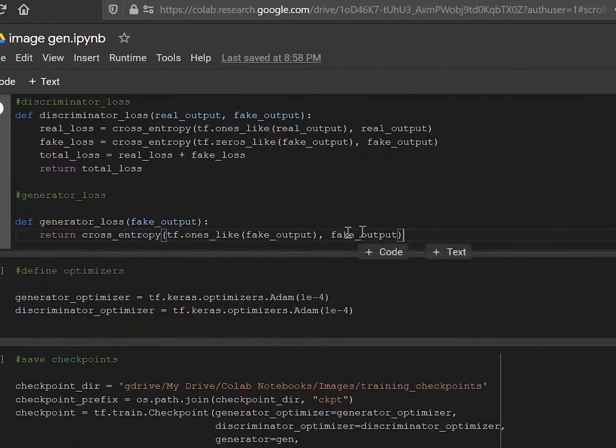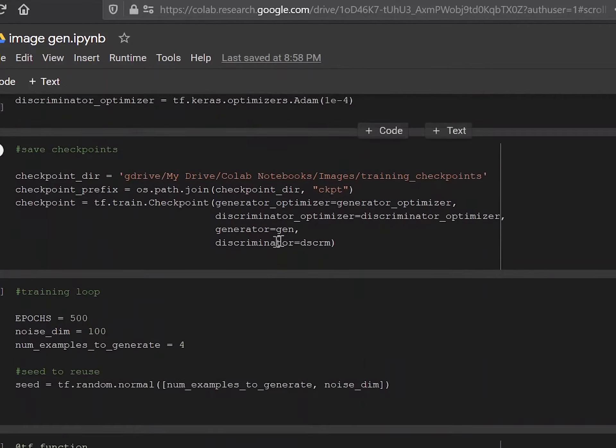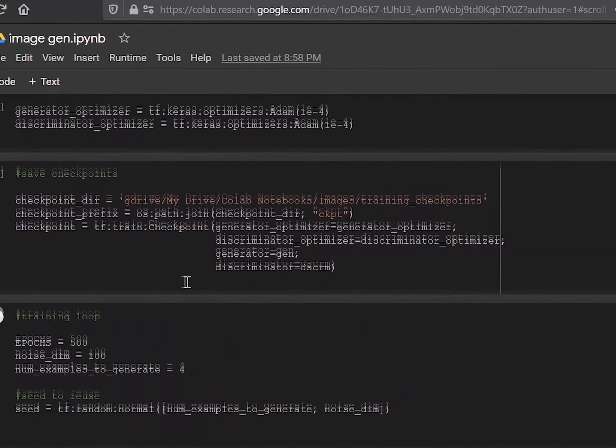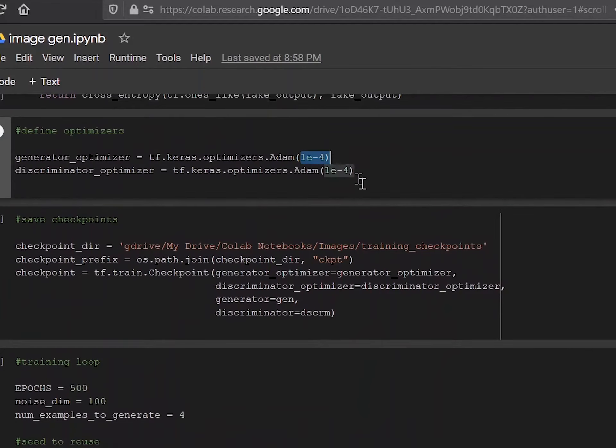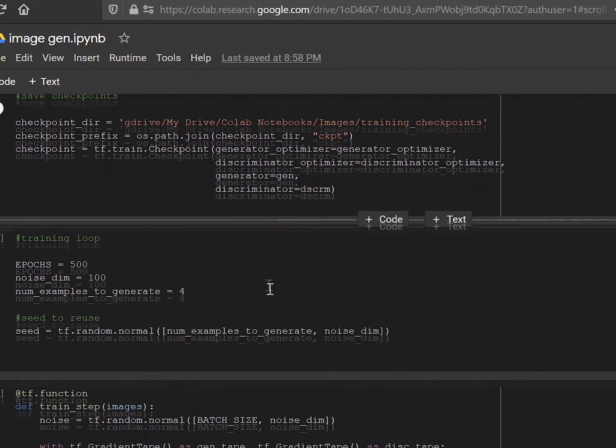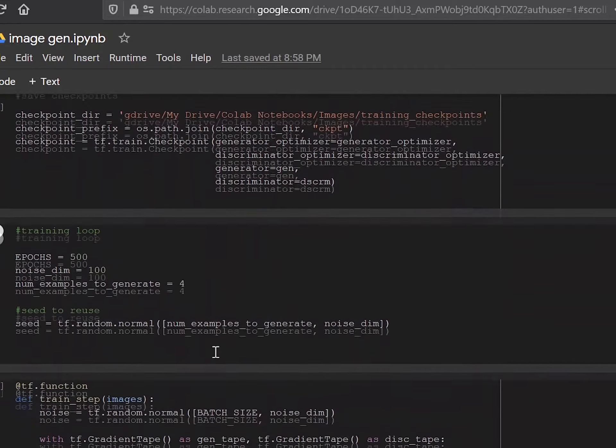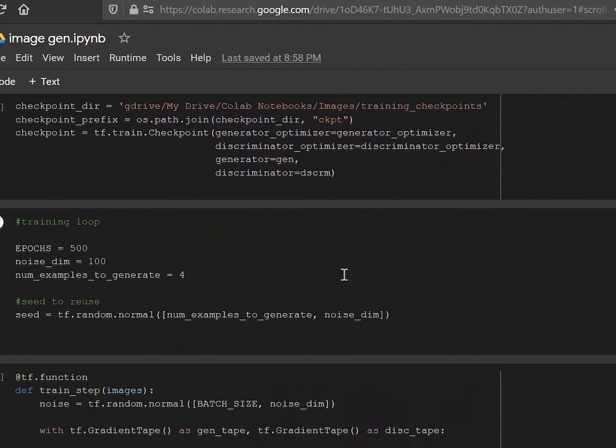The optimizer we're using is Adam, which is a very standard optimizer. And it's the same for both of them. You can again experiment with this, even change around the value with which it converges. And you can see if that makes a difference. This is the place where we are saving the checkpoints. Again, this is up to you. You can save it anywhere you want.